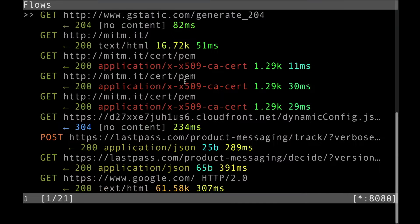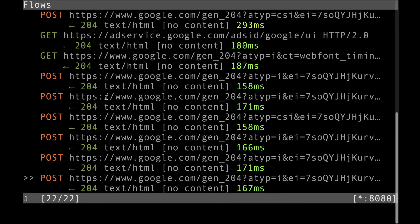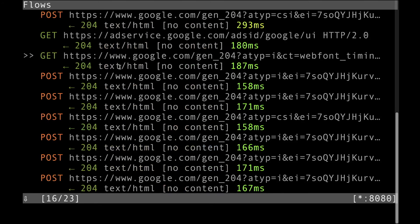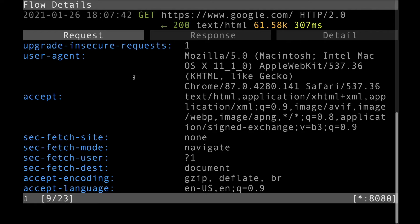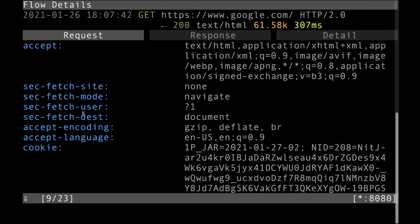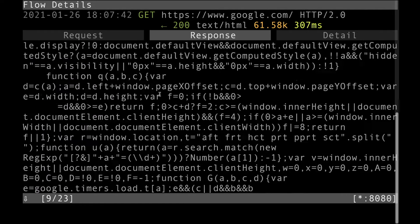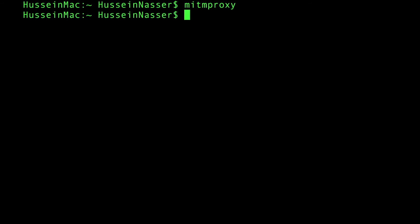Looking back at the mitmproxy terminal, you can see all the queries — all the requests made to access those sites. You can click on any one of them and get more details, including the full request and the response that came back.